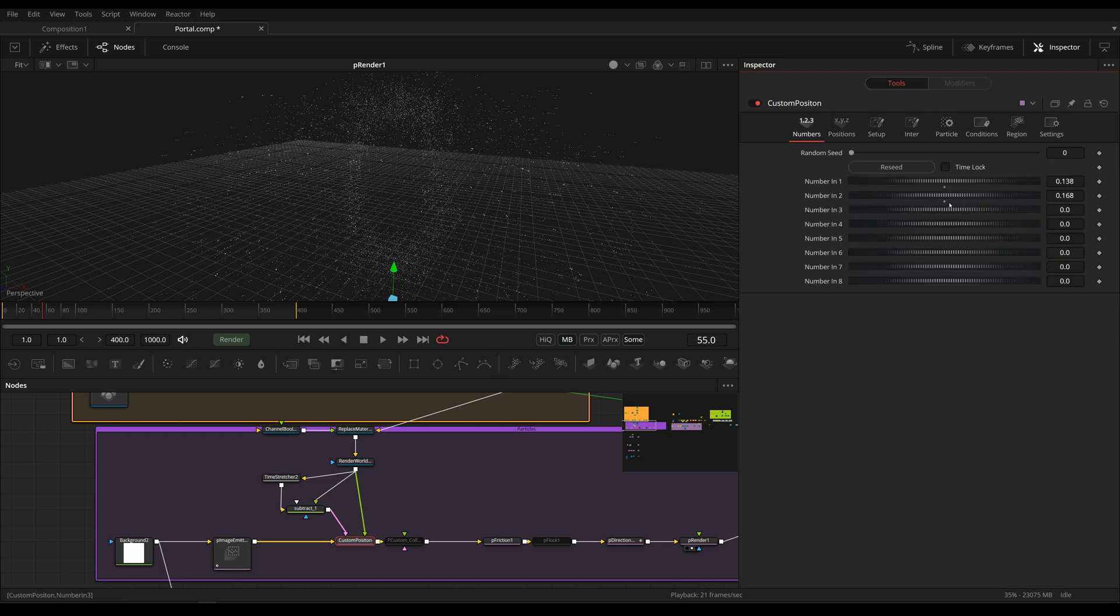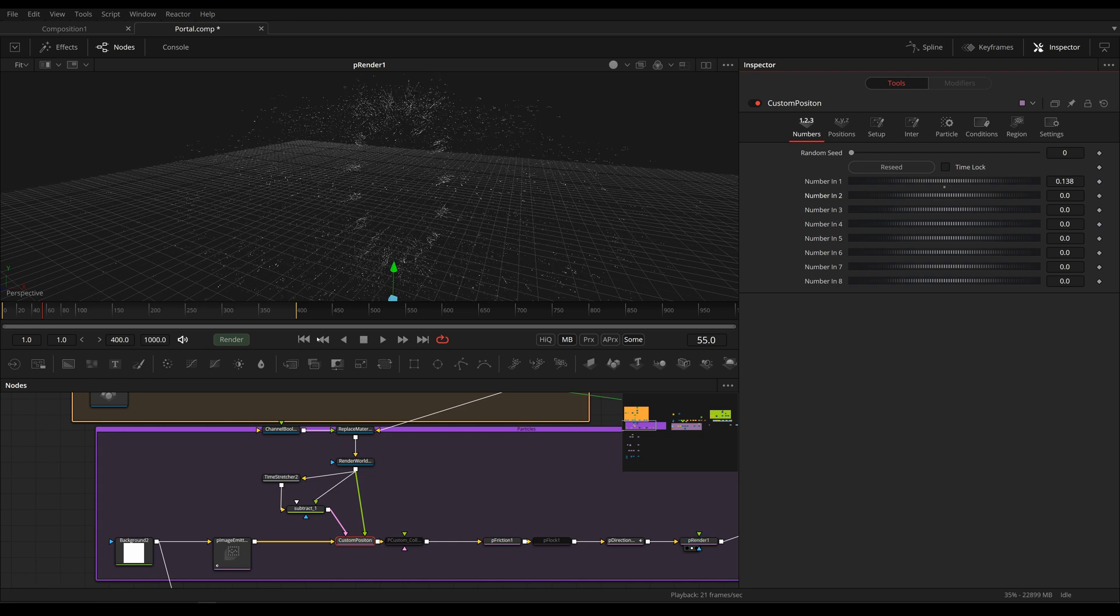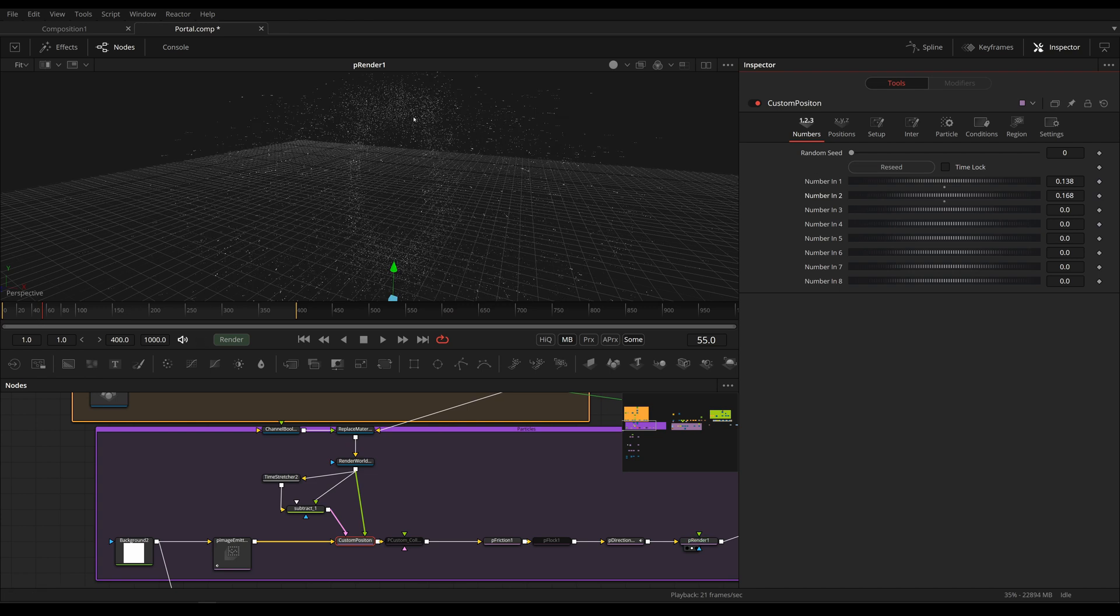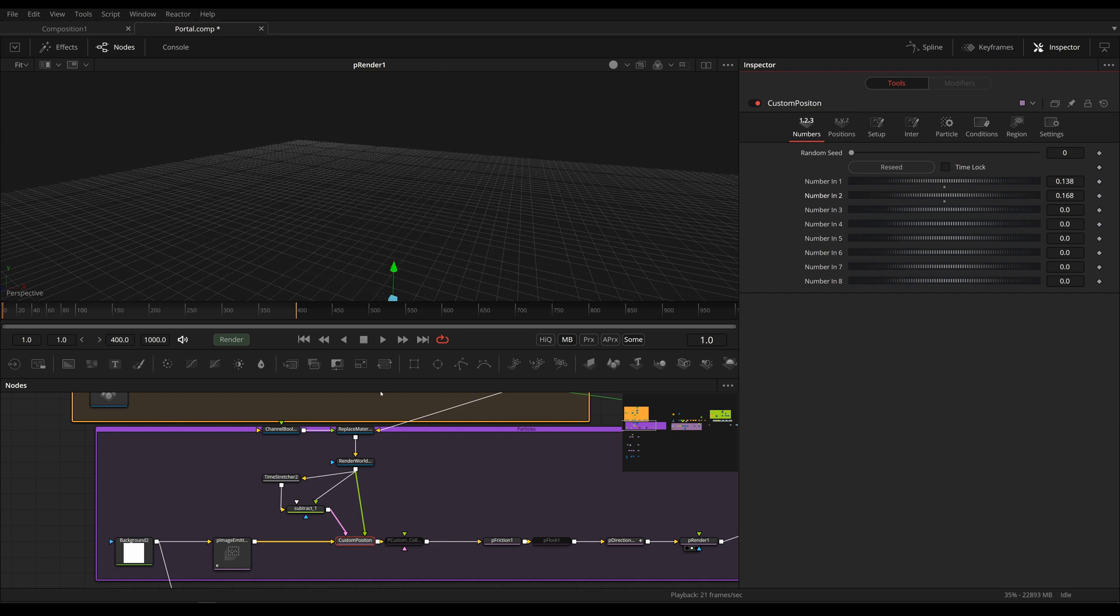And if I were to disable this, you would see these particles are being spawned very evenly on our portal. But if I increase that number, now these are being spawned more randomly. And this is pretty much what we want.